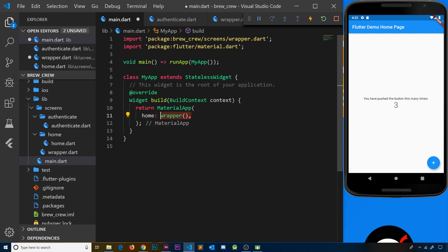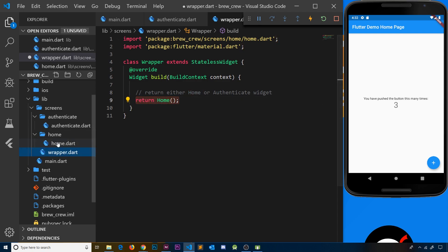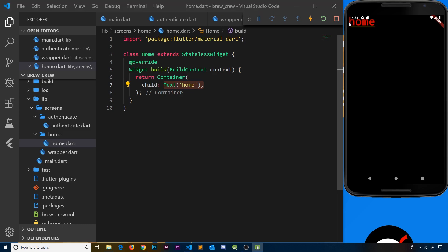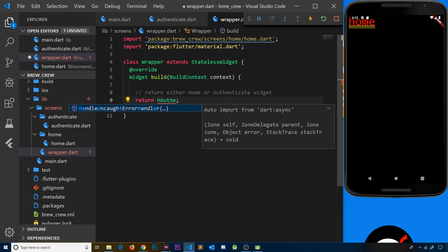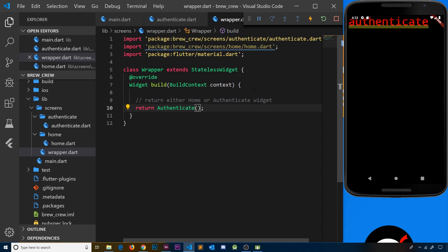Now main.dart says the wrapper should be the home screen, the wrapper returns the Home widget, and home just shows a text widget. After saving and refreshing we can see 'home' displayed. Let's also test the other side — in the wrapper, instead of returning Home, let me return Authenticate, press tab to import it, save, and refresh. After fixing the missing parentheses and saving again, we see the authenticate widget working. So we've got this basic structure up and running.